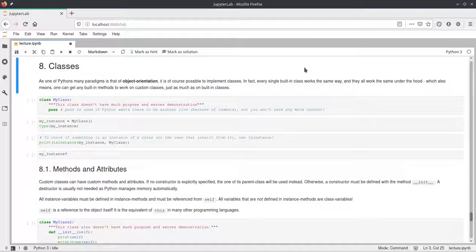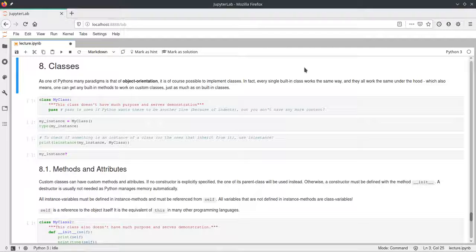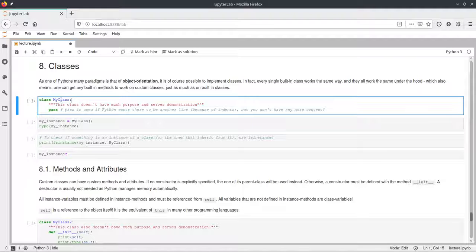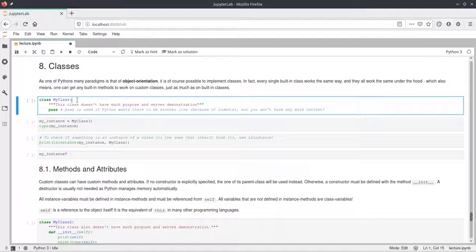In this last video of the second week's Python lecture, I'll be talking about classes in Python and how you can use the object orientation paradigm in Python. In this first code cell, we define a class. A class in Python is defined using the class keyword, then a name for the class followed by a colon. After the colon, as with previous occurrences of the colon in Python, we need to indent our code.